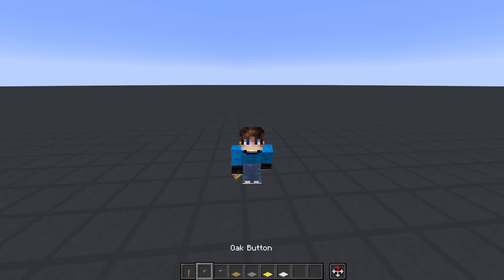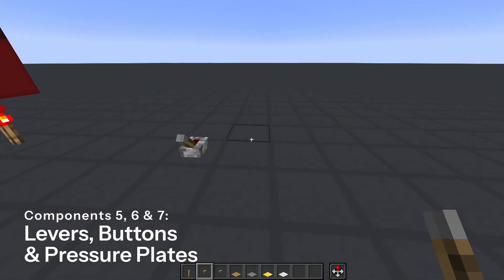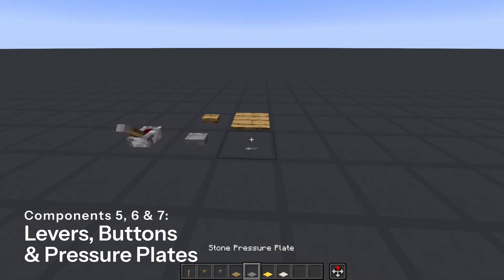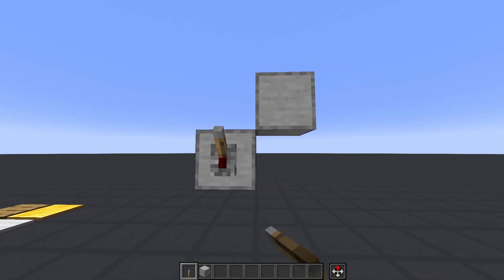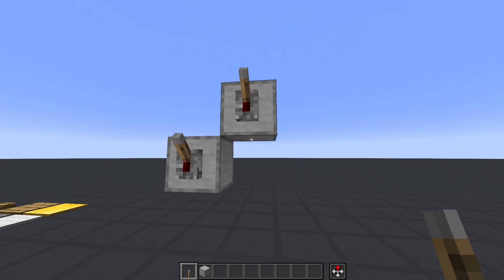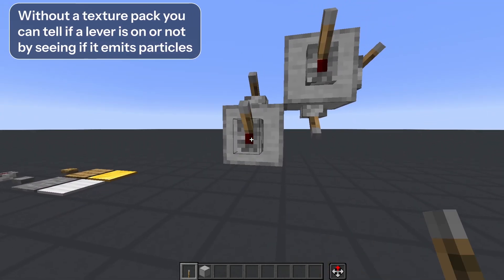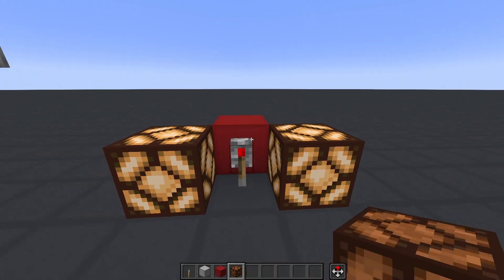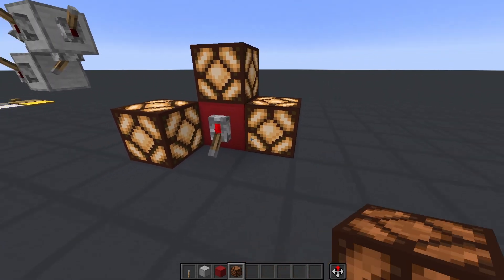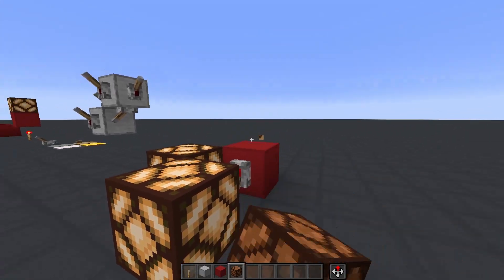Now let's look at some of the ways for players to interact with redstone — the inputs. There are three main types: levers, buttons, and pressure plates, and all are quite simple. Levers can be placed on most flat surfaces on any side, and they have an on and off state that you can change by right-clicking. When a lever is on, it activates any components adjacent to it and powers the block it's placed on, which if conductive can activate adjacent blocks.